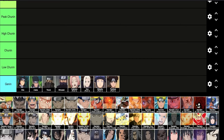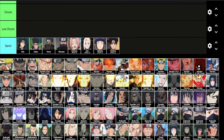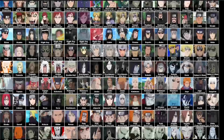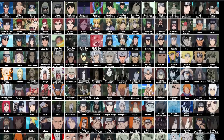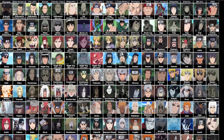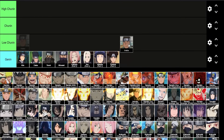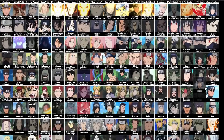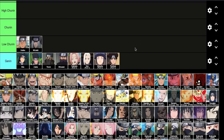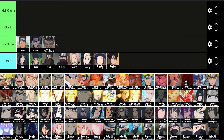Moving on to the low Chunin tier, starting with people that really just have the name or merit of Chunin to place them here. Starting with Iruka and Mizuki: Iruka is actually a Chunin — not many people know that — but he shows nothing in the Pain invasion or against Mizuki. He doesn't do well in either situation. Mizuki loses to Naruto in their fight, so I can't really justify putting him any higher.